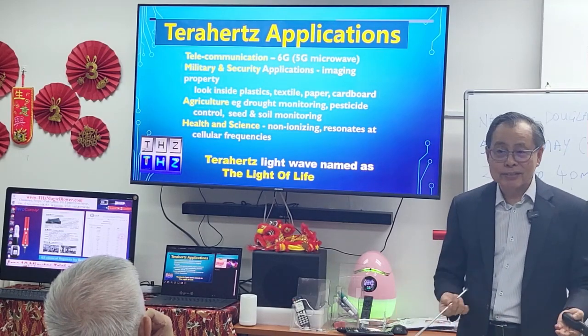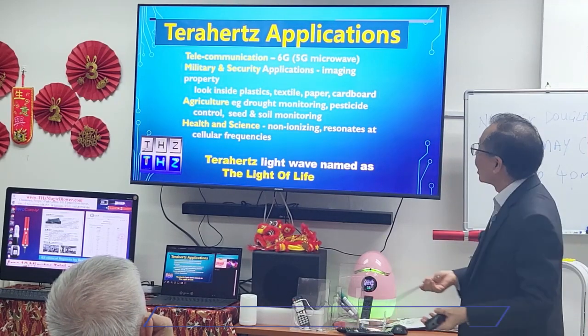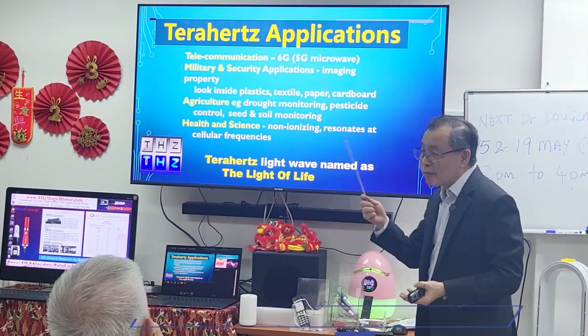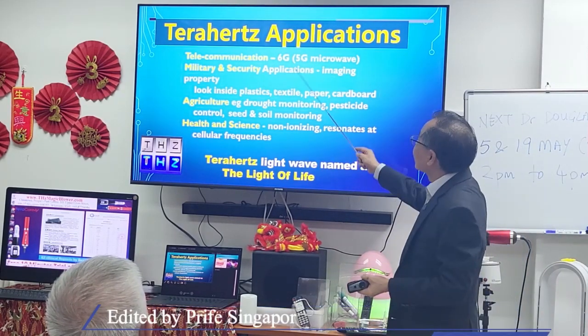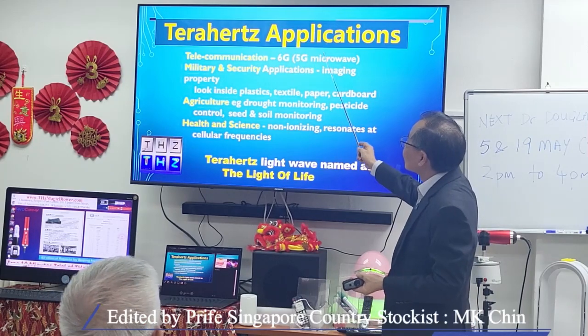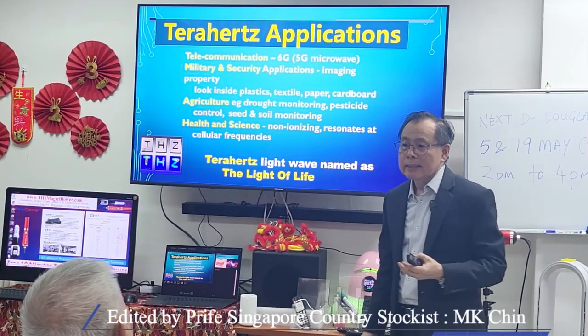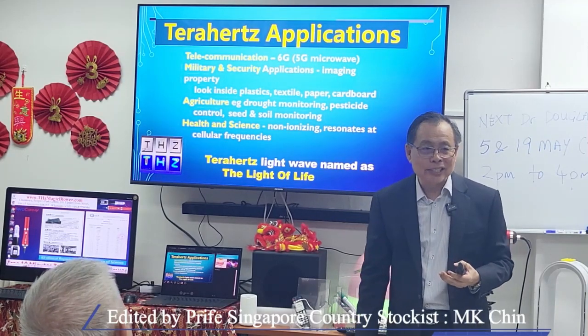What are the applications of tablets? As we said earlier, from the very beginning, it was in telecommunications.